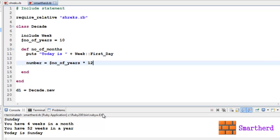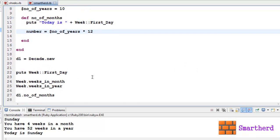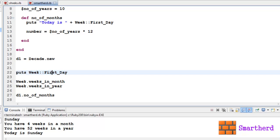Now here are the four outputs. The output is such that d1 is the object created of the class Decade. Now puts Week::First_Day is going to print Sunday because Week is a module and within this Week we are having First_Day as a constant.